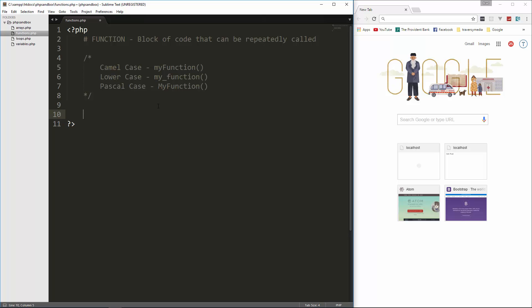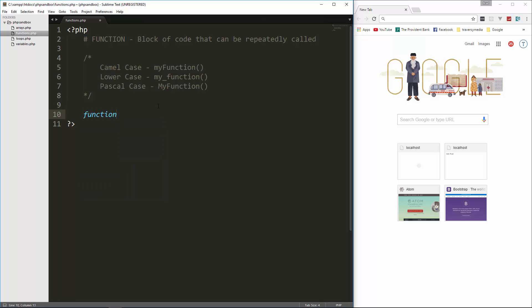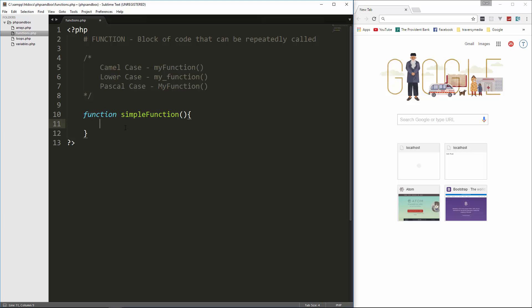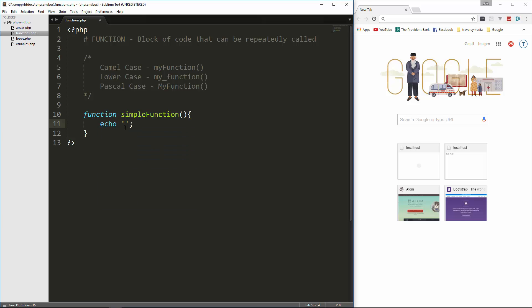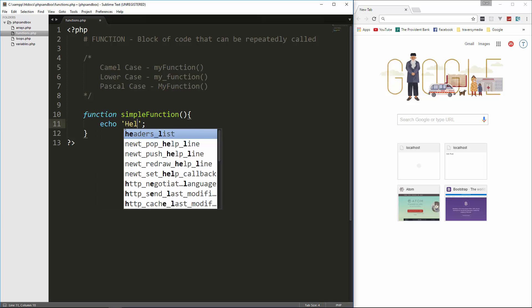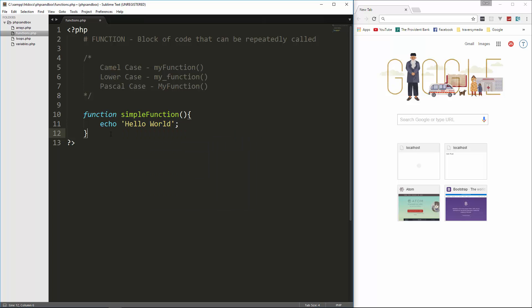So a function is a block of code that can be repeatedly called. So to define it, we use the keyword function, and then we can name it. So let's just call this simple function. So we name it, and then we put our parentheses, and then we have this open curly brace, close curly brace, and all of our code goes in there. So let's say for this function, all we want to do is just echo out a string. We'll just echo hello world.